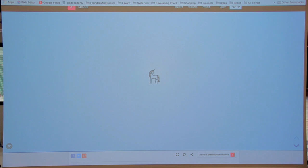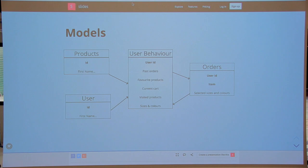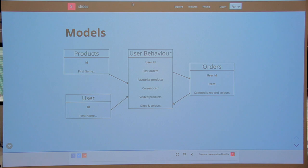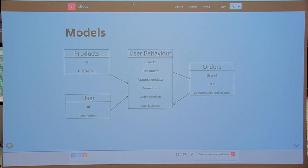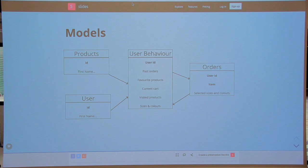Back to the presentation. Everything has been built around the user behavior model. I wanted it to be very complete — to store the past orders, the favorite products, the current cart, but also the visited products and the sizes and colors, which is the part I didn't have time to finish. This is the central model, fed by the products model and the user model. It feeds into the orders model, which then feeds back the selected size and selected colors to the user behavior.